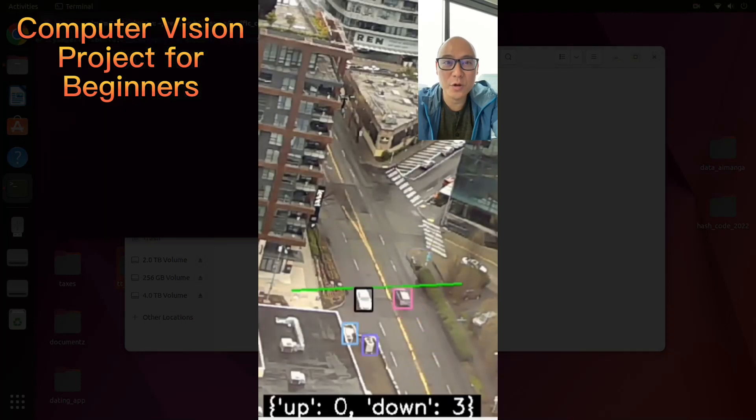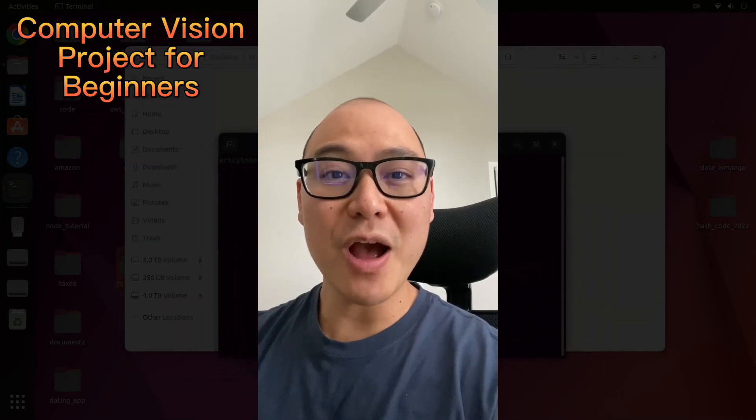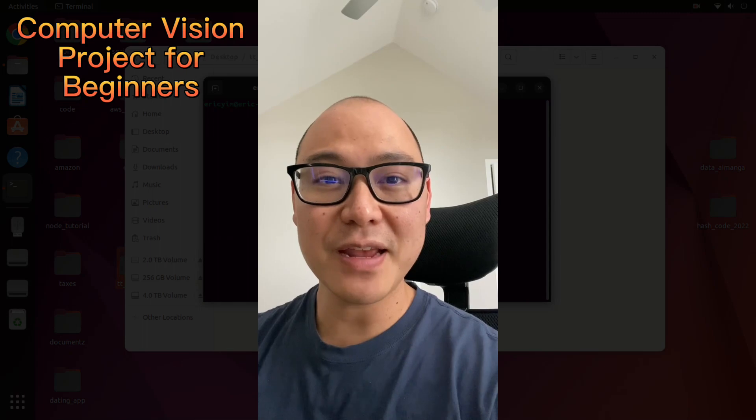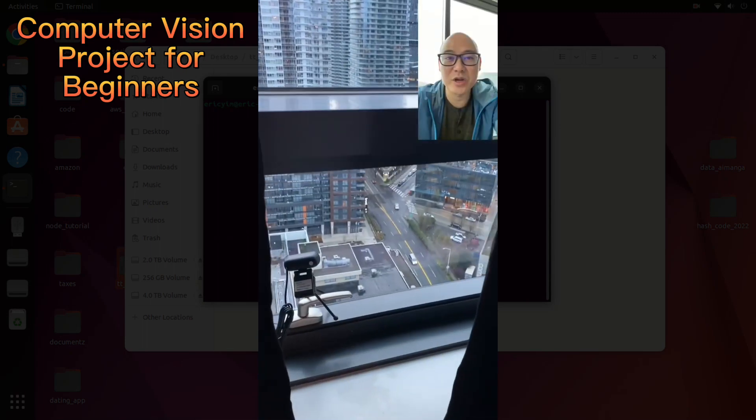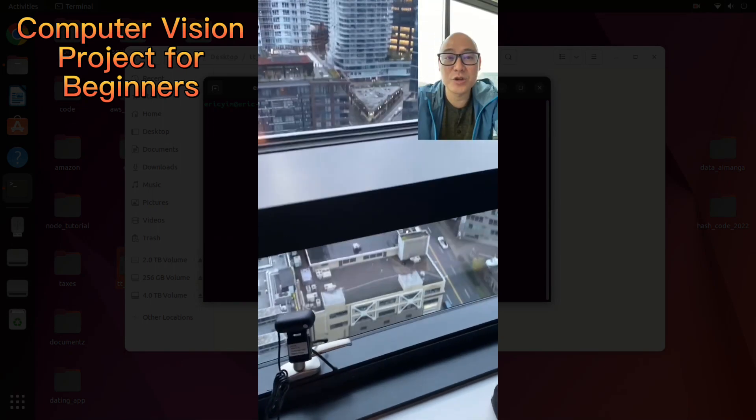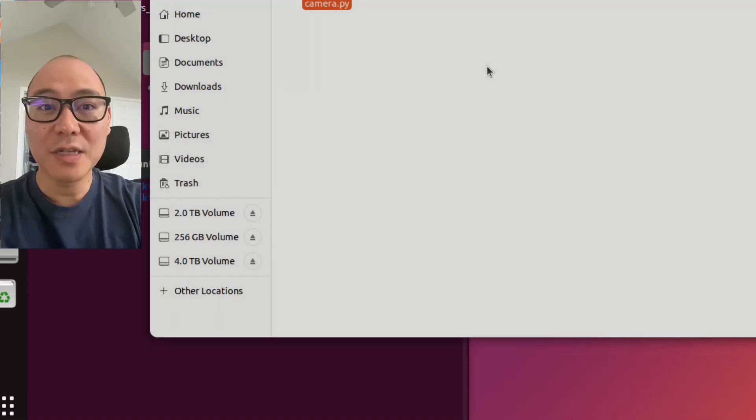A computer vision project for beginners. In this video, I'm going to show you how to build a car counter using Python and object detection AI. I set up a camera outside my bedroom window. This street going up leads to the freeway.